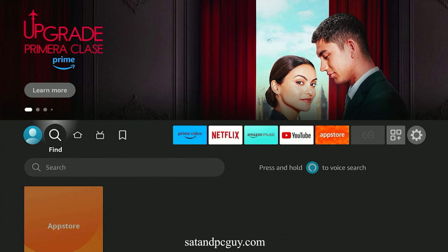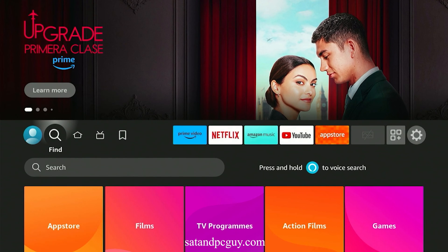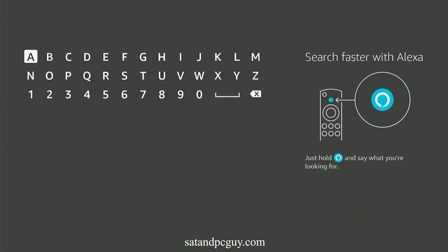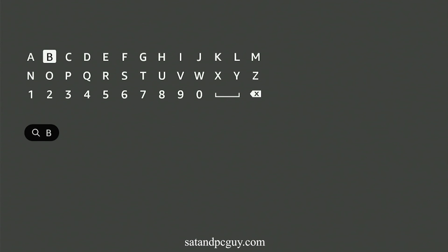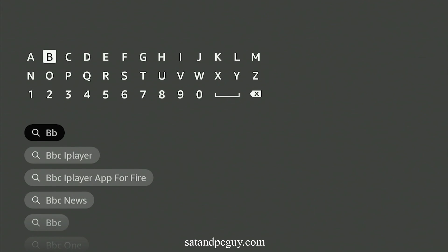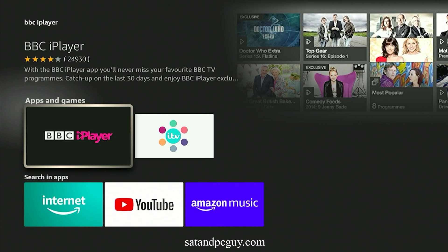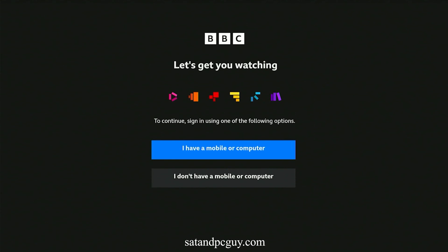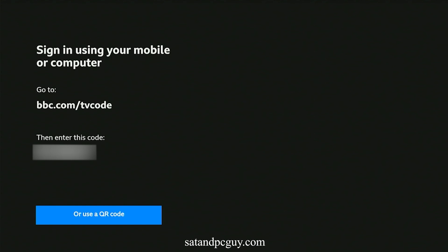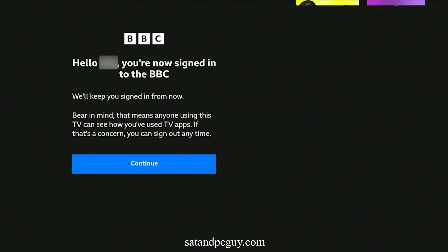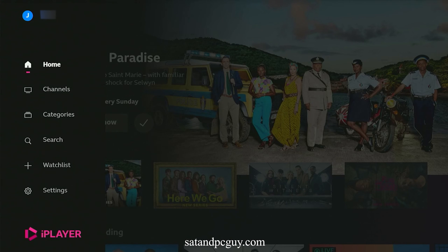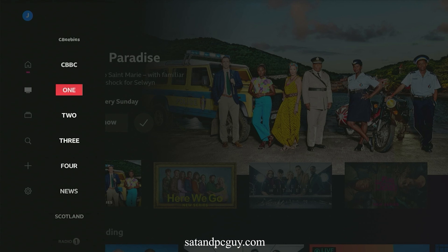You should now also be able to search for other UK TV apps, like BBC iPlayer, ITVX and My5, which you can add and download and install onto your Fire TV device. You can start to watch content on it.